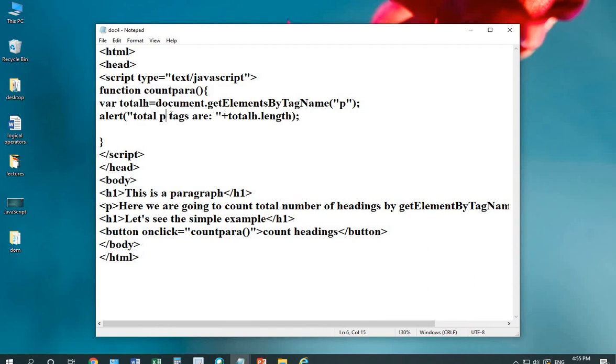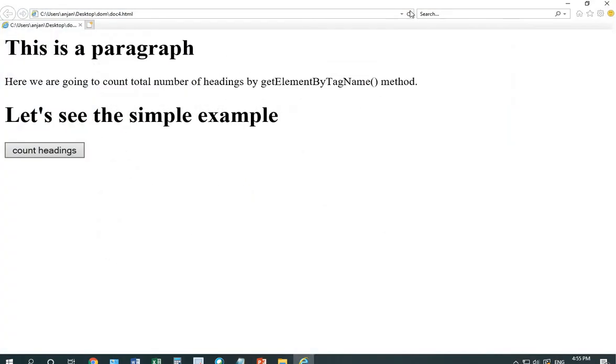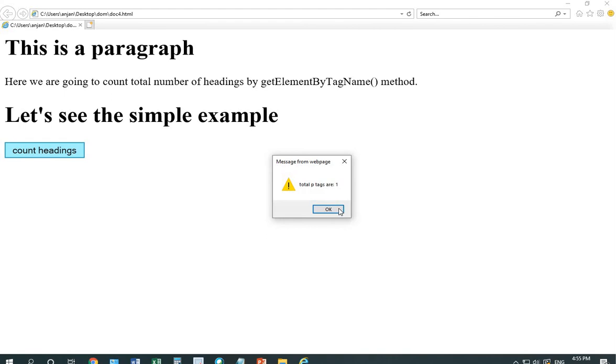Press Ctrl S to save the changes. Reload your page. TotalP tags are 1.